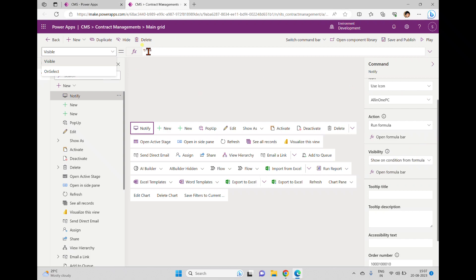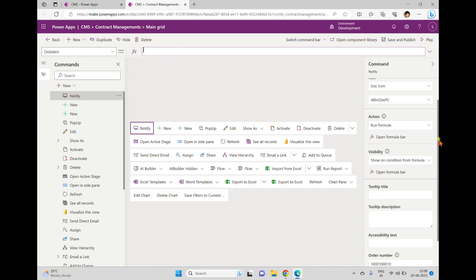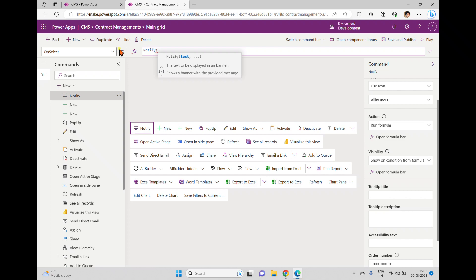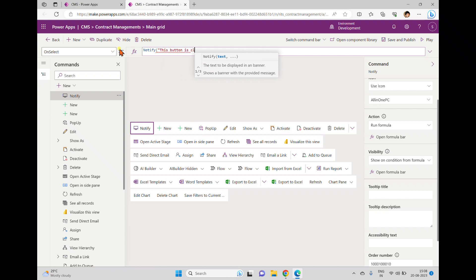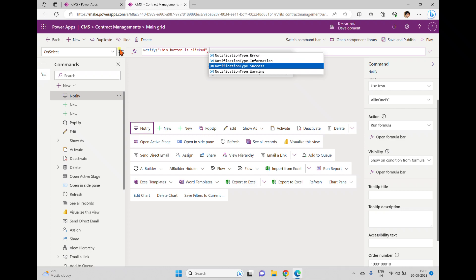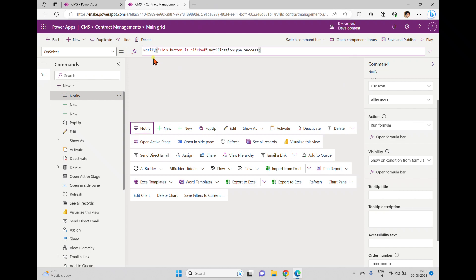Since I've selected 'Run Formula,' I can see the 'On Select' option. For visibility, based on some condition you want to show or hide, you can use a Power FX formula here. Now I'm opening the formula bar and will write a simple notification formula. The Notify function — which you also use in canvas applications — takes a text parameter, 'This button is clicked.' The second parameter specifies the type: error, information, or success, and the color changes accordingly.